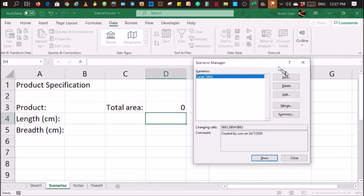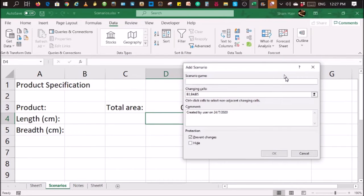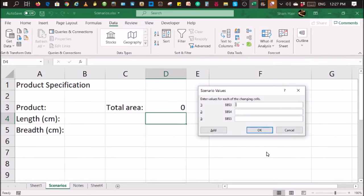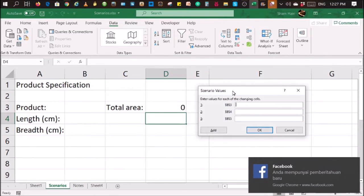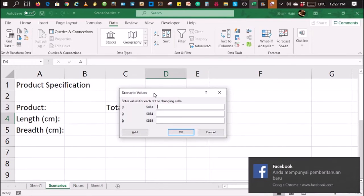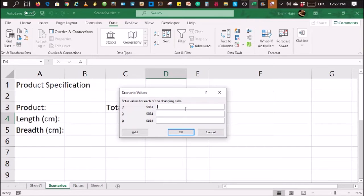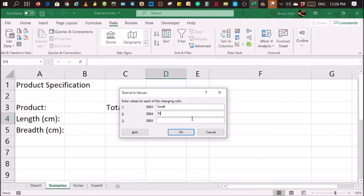For the small table, I'll just do the same thing again. Click on Add. This time, it's small table. Give your scenario a name. Changing cells would be the same as the first one. Click on OK. You'll be prompted for the raw data. Small. For this one, let's say the length is 50 and the breadth is 25. Click on OK.